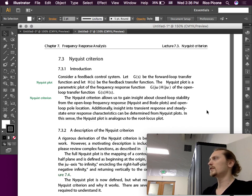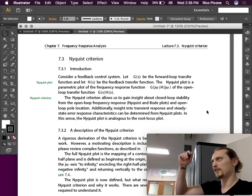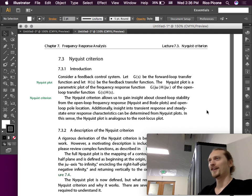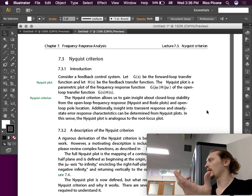So just like root locus, we plotted open loop poles, right? And then we drew lines to the open loop zeros and said, oh yeah, that's our root locus. That's where the closed loop poles are going to be. We found out things from the open loop system about the closed loop system, and that's what we're going to try to learn in the Nyquist plot as well. Stuff about the closed loop system from the open loop system.